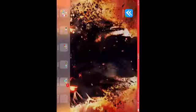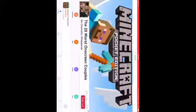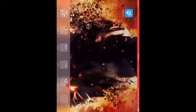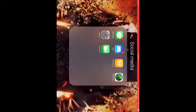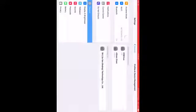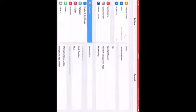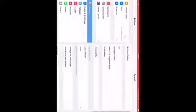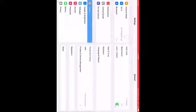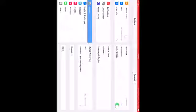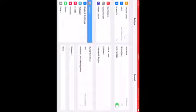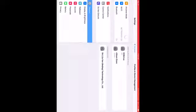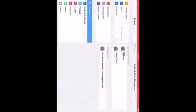There it is. Click on it. It'll say untrusted developer if this is your first time, which it probably is since you're watching this video. Go to Settings and scroll all the way down until you see Profiles and Device Management. Click that.